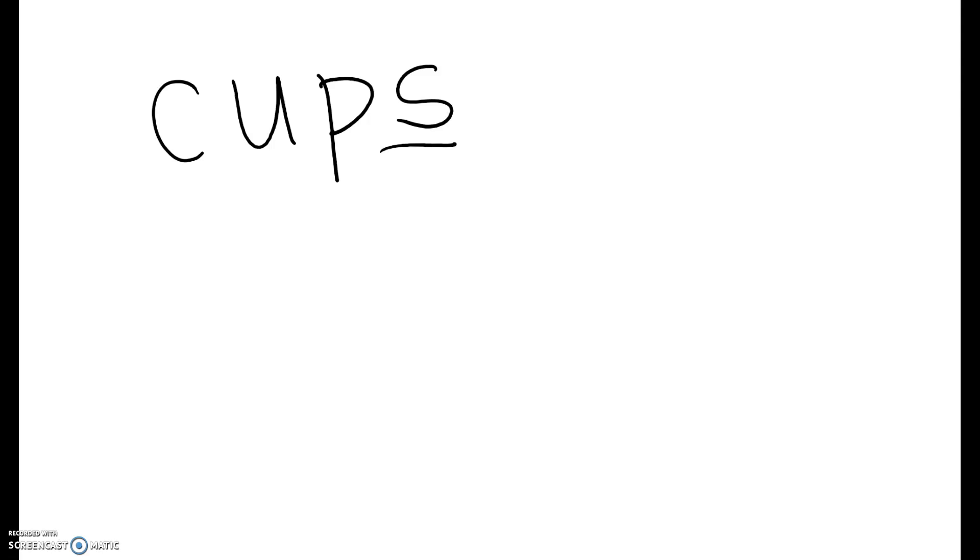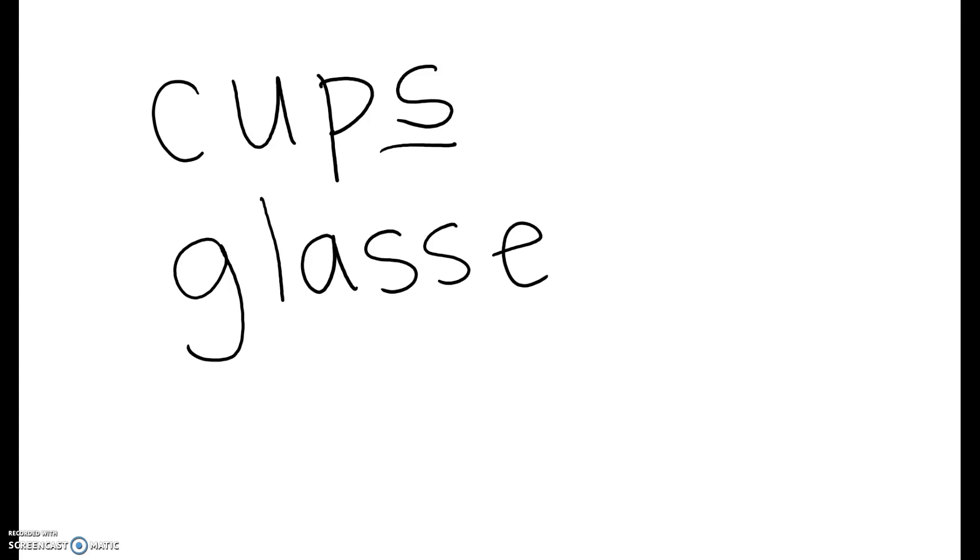But if you hear the Z sound like glasses, glasses, if you hear that Z sound, it's an ES.